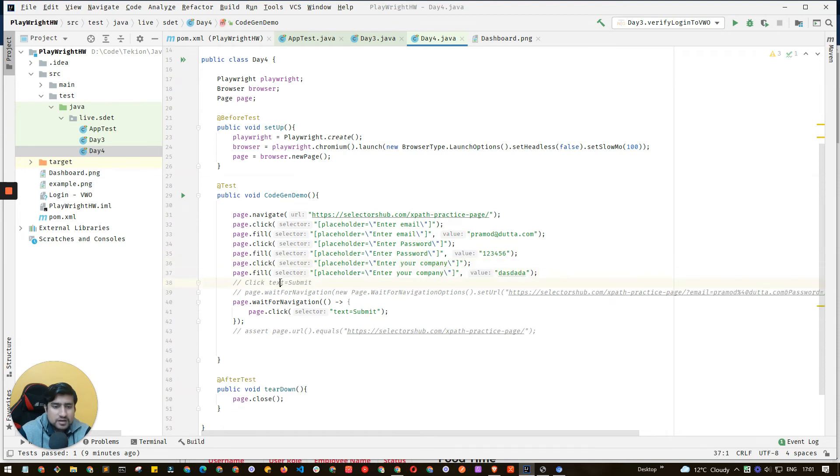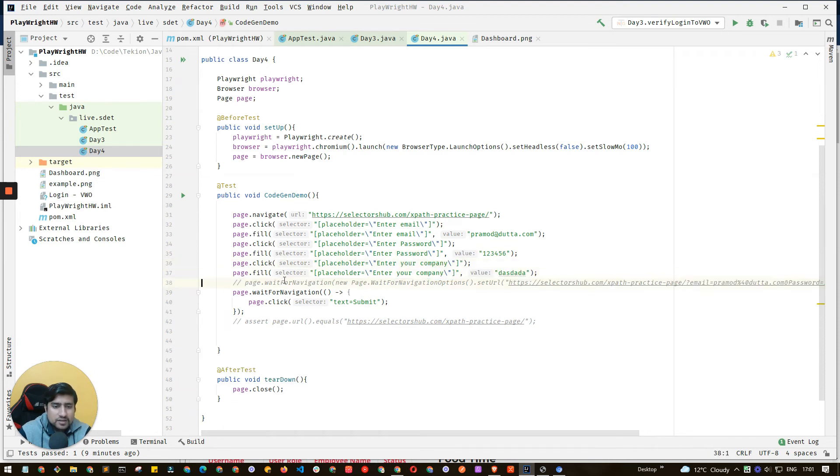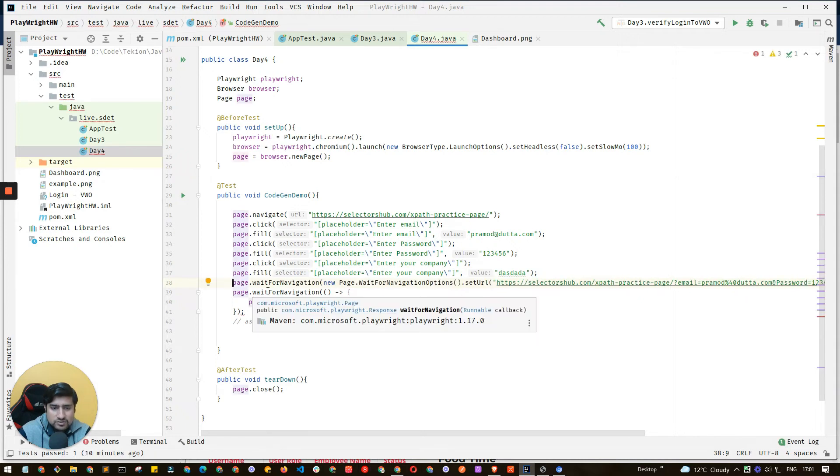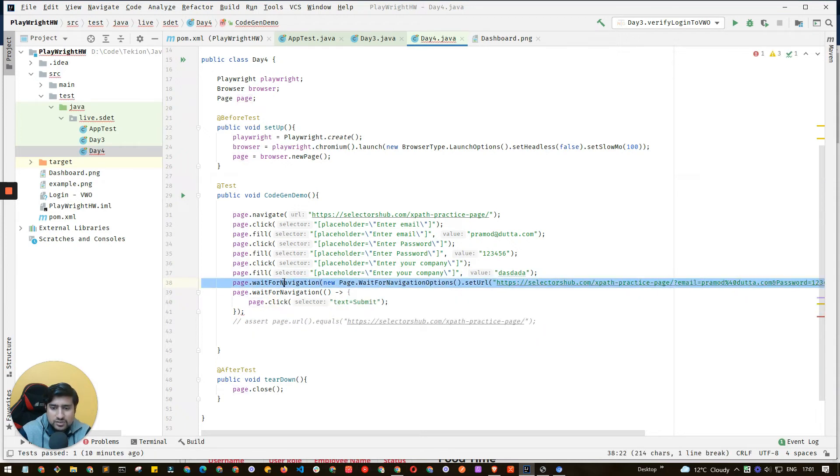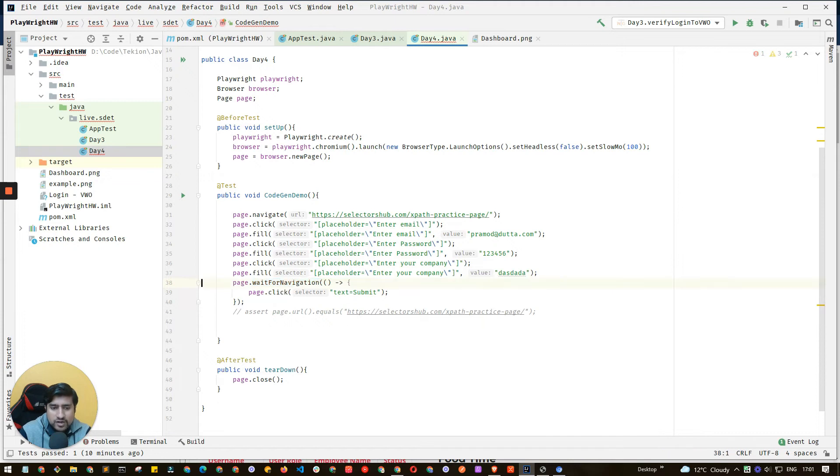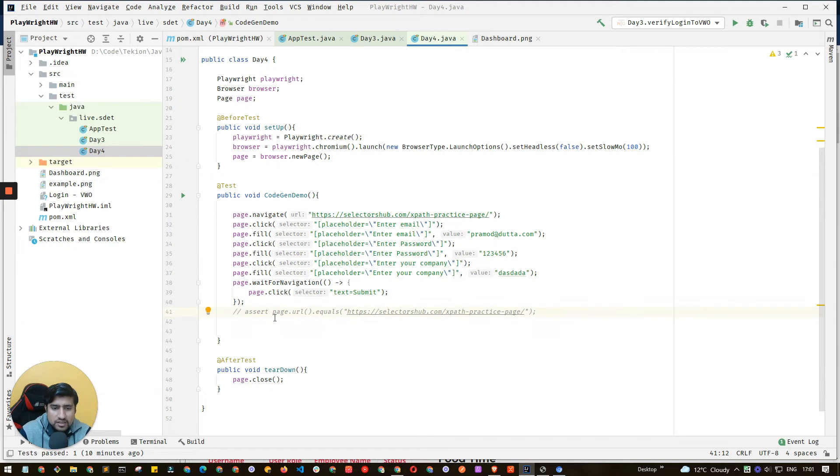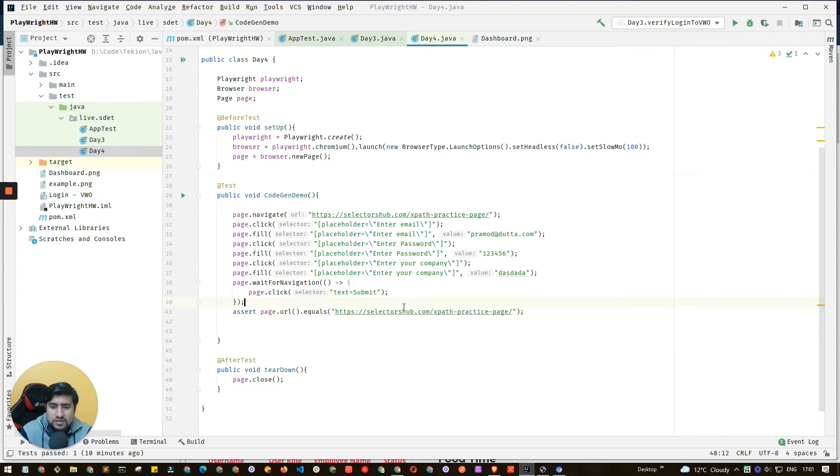It's telling us we can add page dot navigation also - navigation to this URL, which is not required because after filling, clicking, and filling, we need to wait for the navigation and click this button. There's an assertion also that page dot URL should contain equals to this - the same page is loaded. You can add that assertion by default.